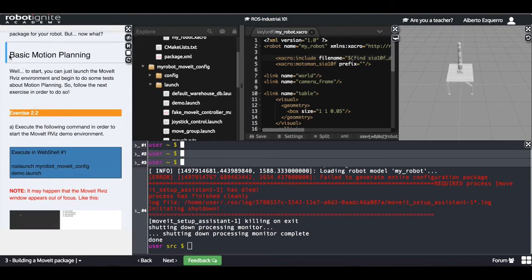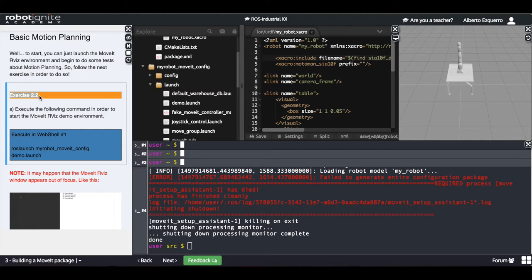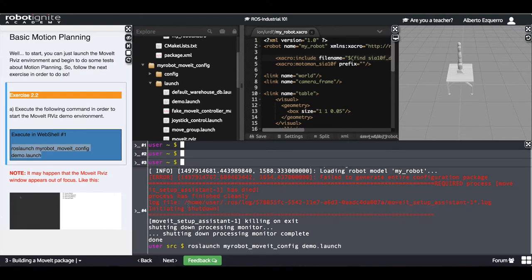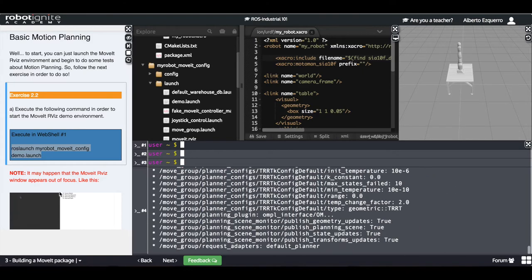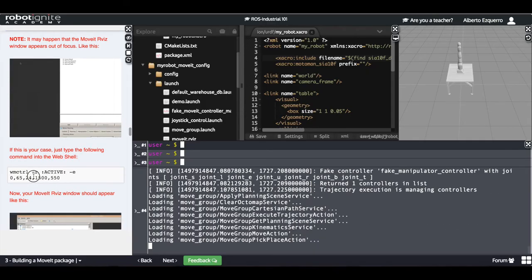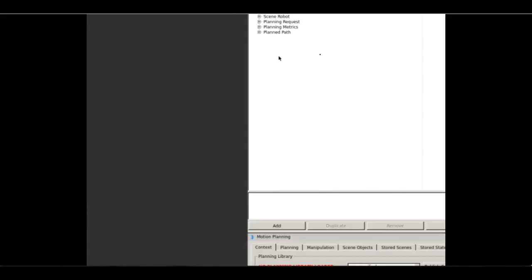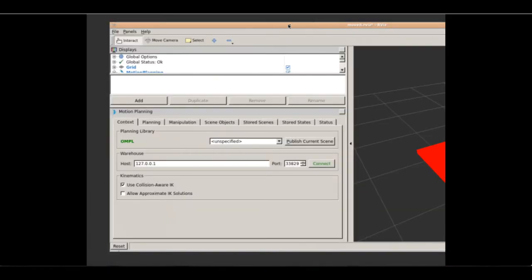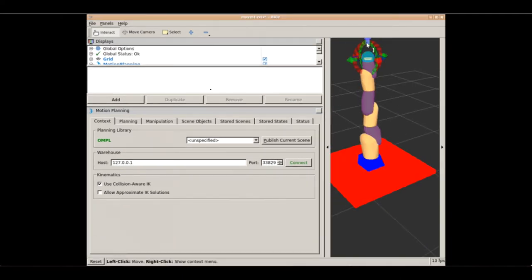As you can see here it appears our package with a config and a launch directory with some configuration files and some launch files as well. What we are going to do now is to test this package — we are going to do exercise 2.2. Let's execute this demo.launch file, which will launch the MoveIt environment: roslaunch my_robot_moveit_config demo.launch. It may happen that in the graphic tools the window appears out of focus — let's see if that's the case.